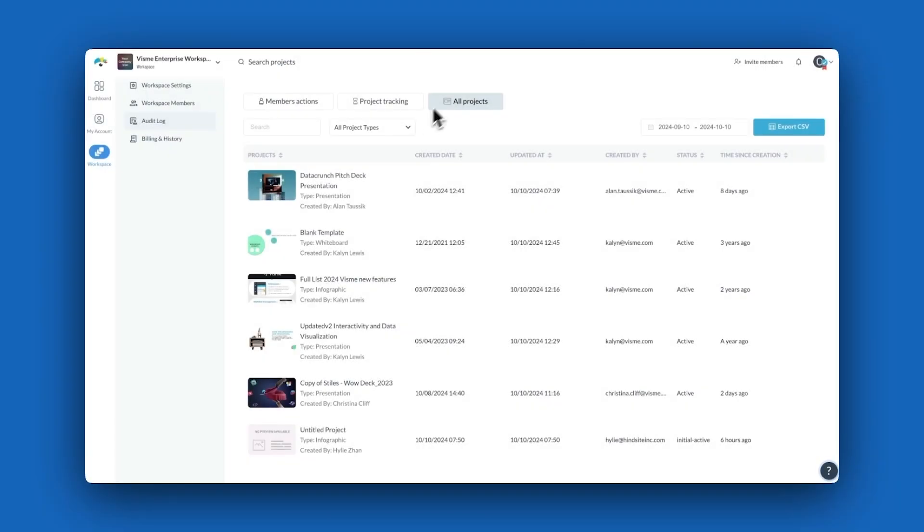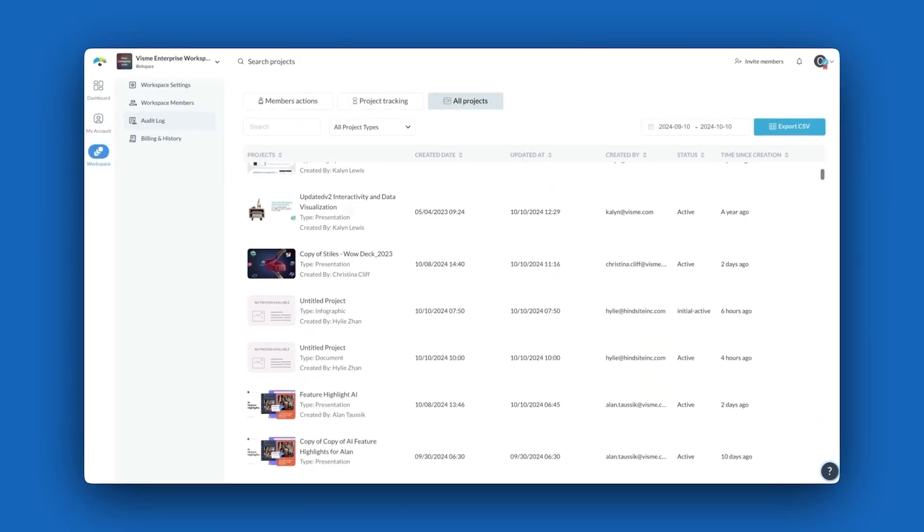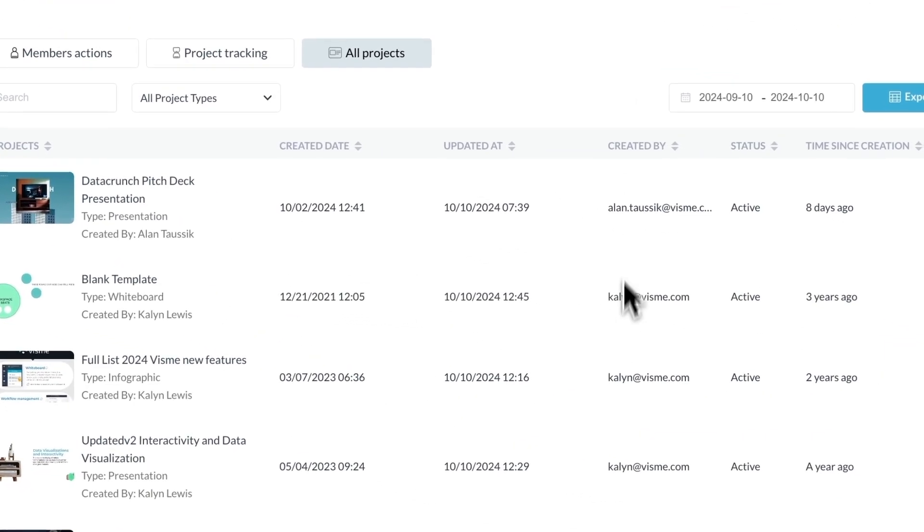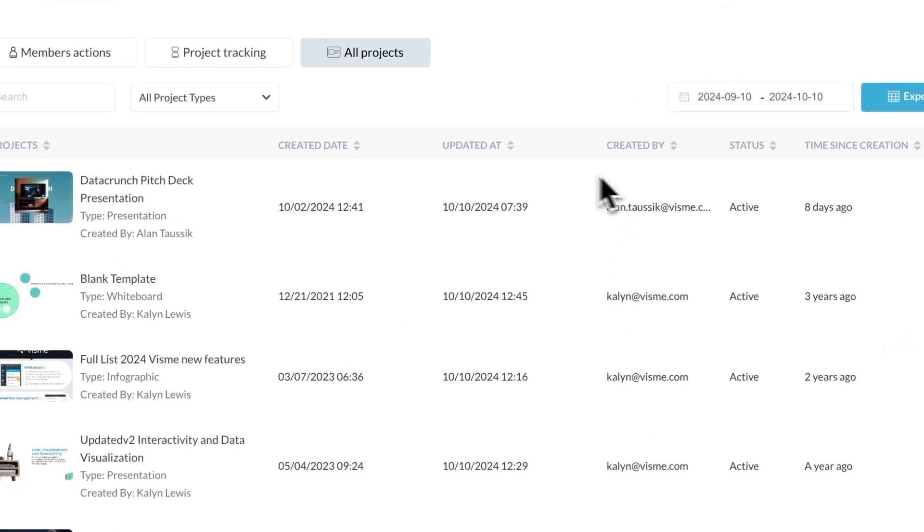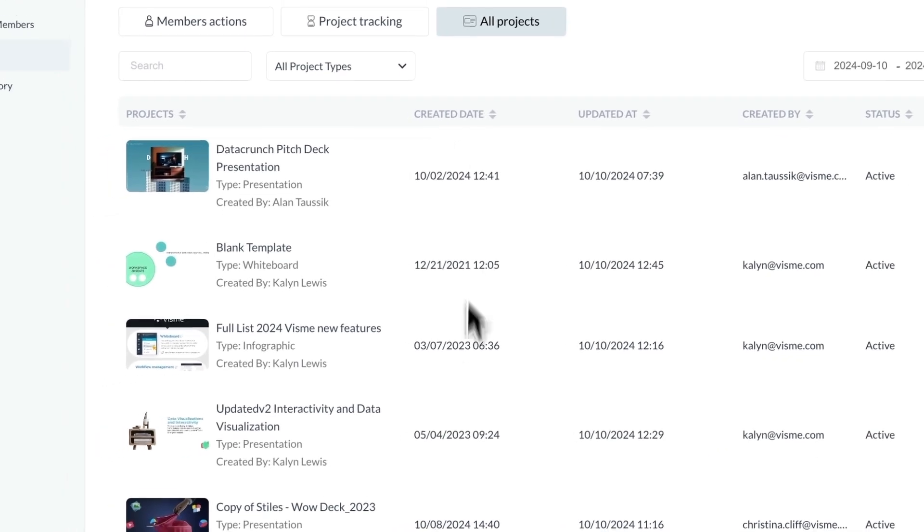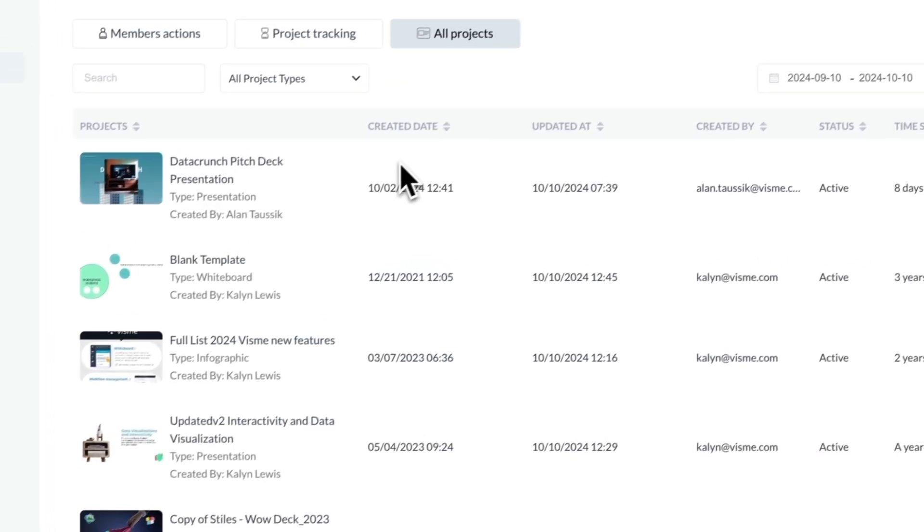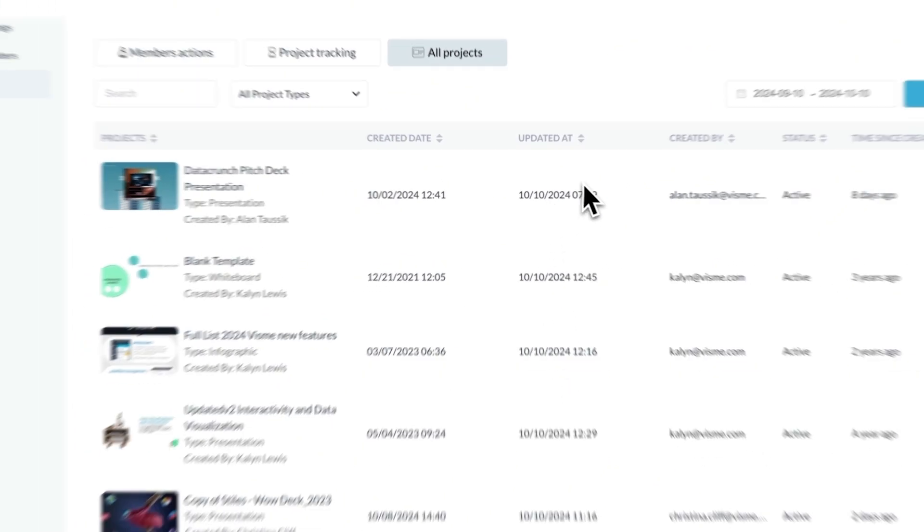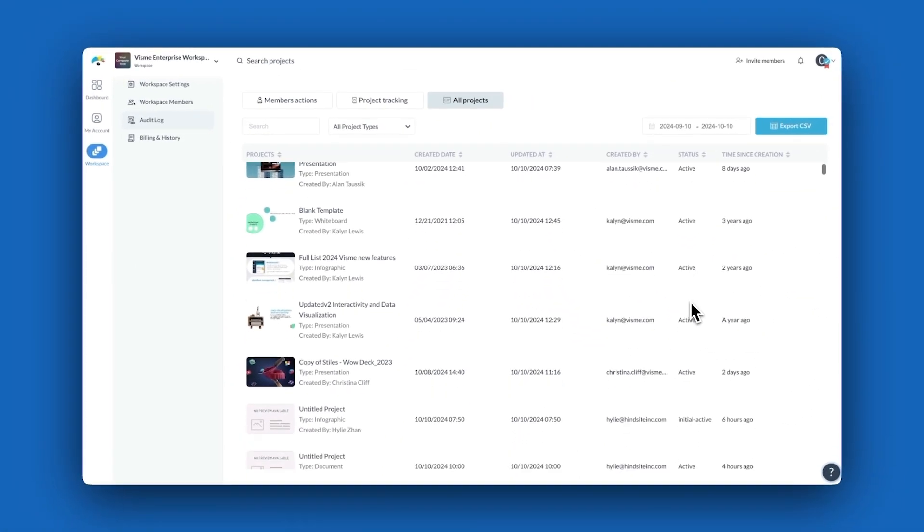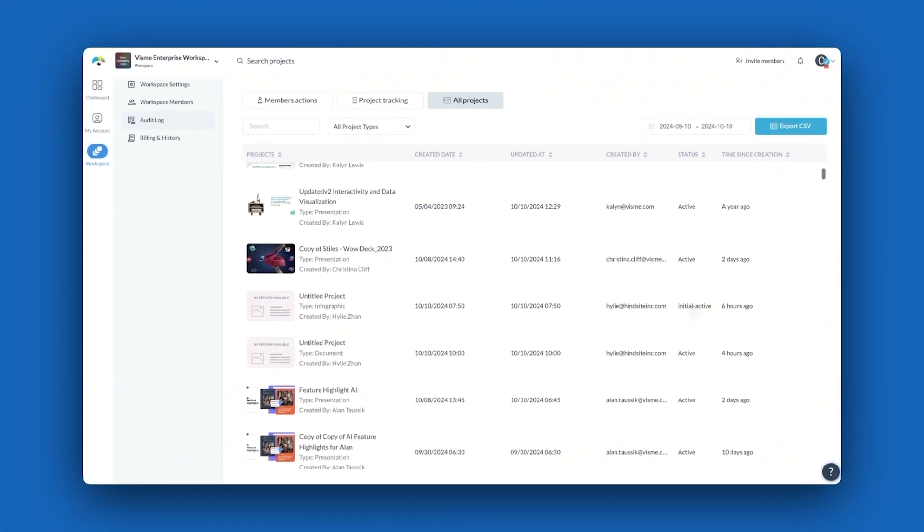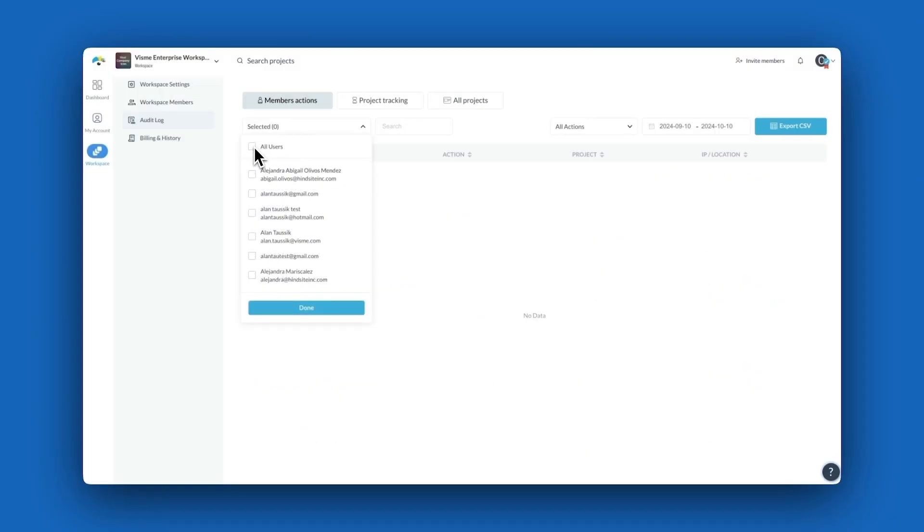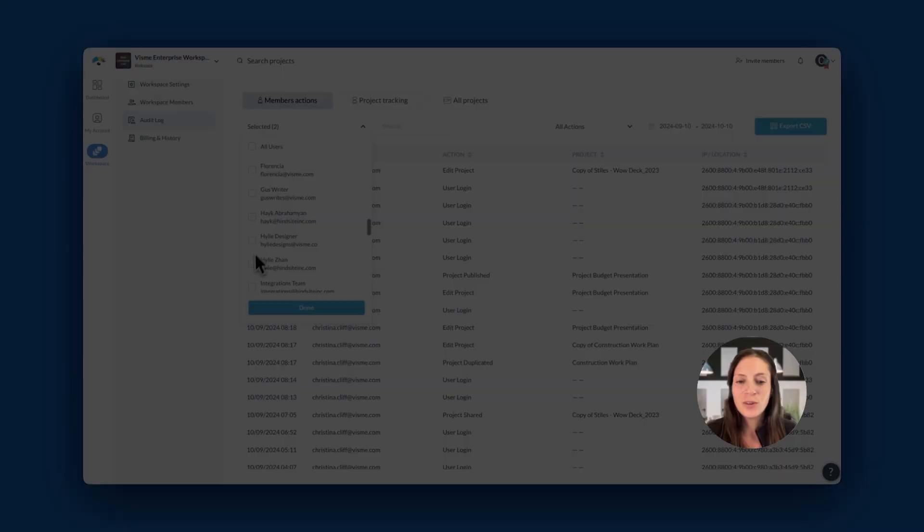Now in the all projects tab, you'll get an overview of all projects and when they were created, who created them, and the date of the original creation, when they were last updated, and the status of the project. This area is great for leaders to audit who created a project and to assess if there is work that needs updates to ensure accuracy.